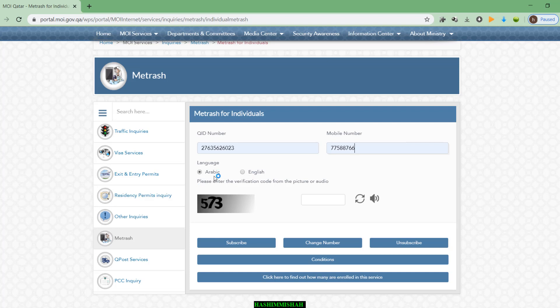You can choose the language — English or Arabic. That means when the Ministry of Interior sends a notification to your mobile, you can decide which language you want to receive it in. I chose English. The next field is the captcha number. Here you can see the number 175 — you have to type that number here. That's all, just finished. Then you can see the Subscribe button.